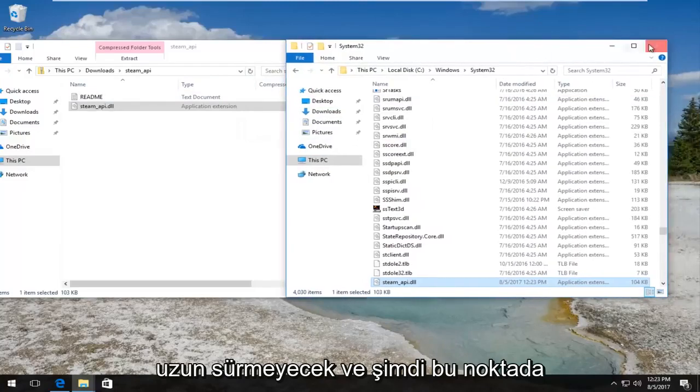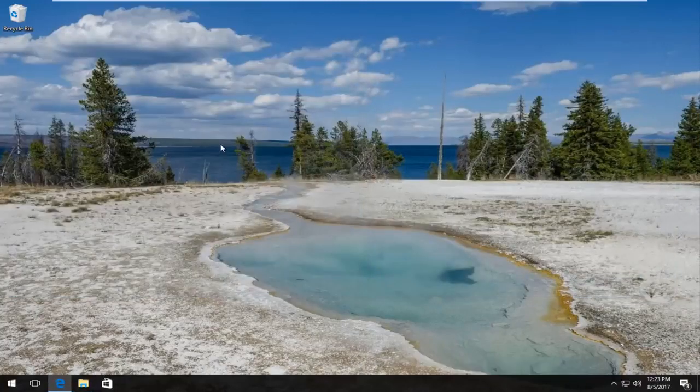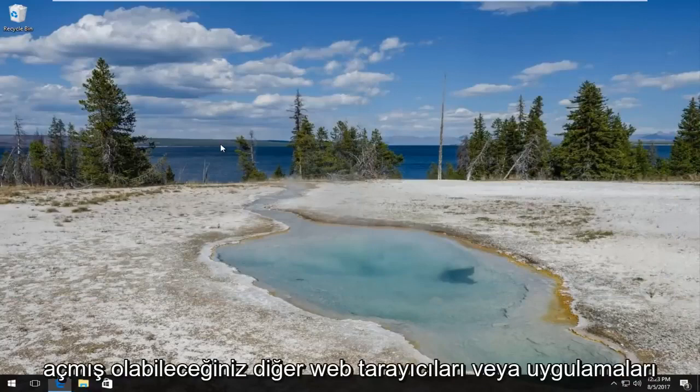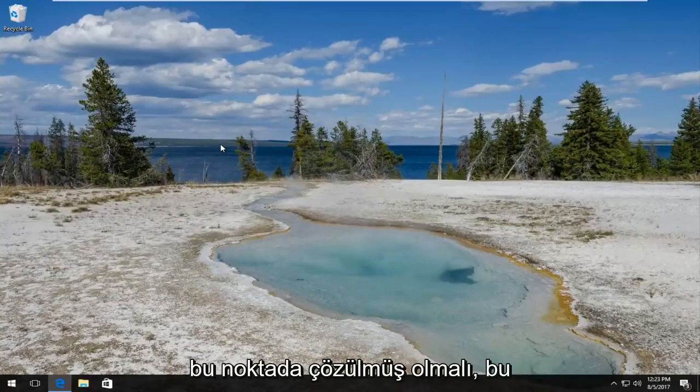And now at this point I'd recommend closing out of both of these windows and any other web browsers or applications you may have open. Restart your computer and your problem should have been resolved at this point.